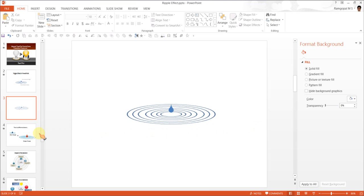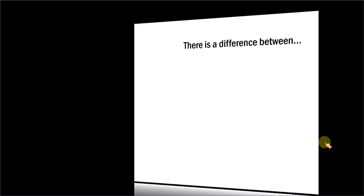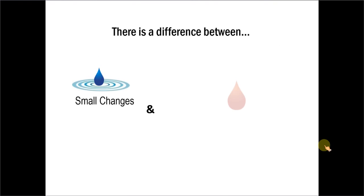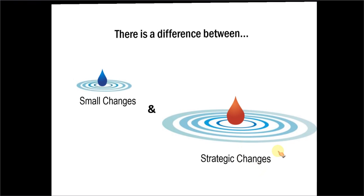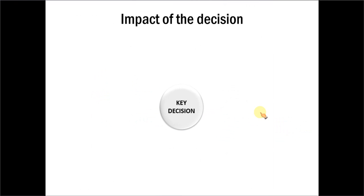Let me show you some examples of ripple effects taken from our PowerPoint CEO packs. This illustration shows how small changes trigger small ripple and the big strategic changes have bigger impact.